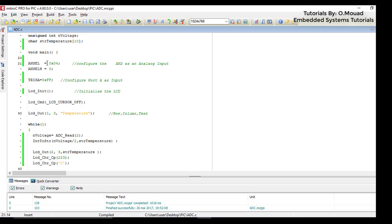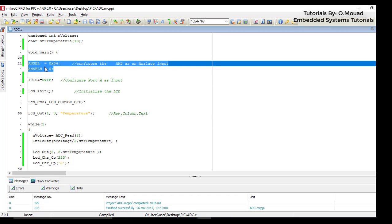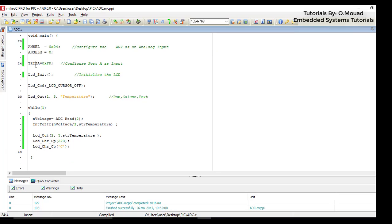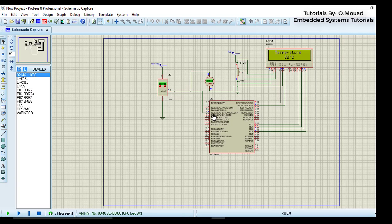For more information about these two registers, please take a look at the datasheet of the microcontroller. Configure port A as an input. To port A we will connect our sensor on AN2.